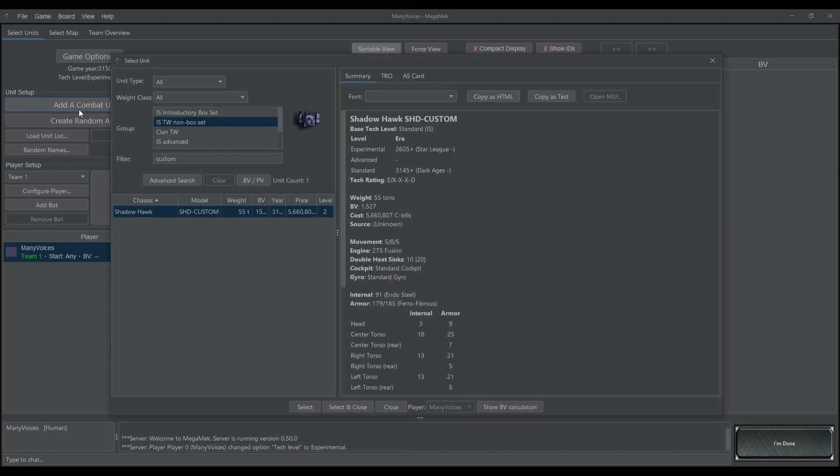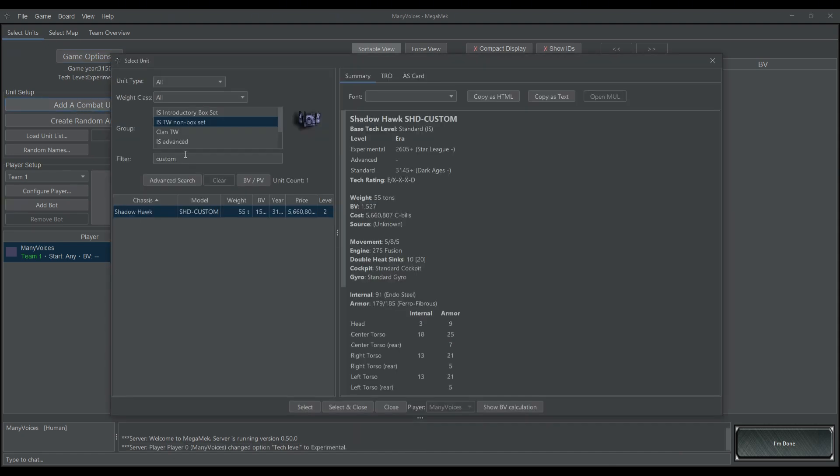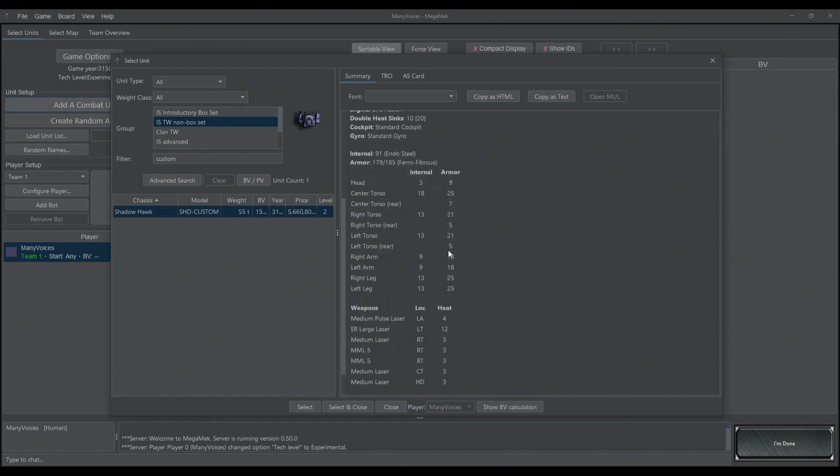When you go to Add a Combat Unit, you should be able to find it by typing in whatever you called it. So in this case, I typed in Custom, and there it is. There's our unit.